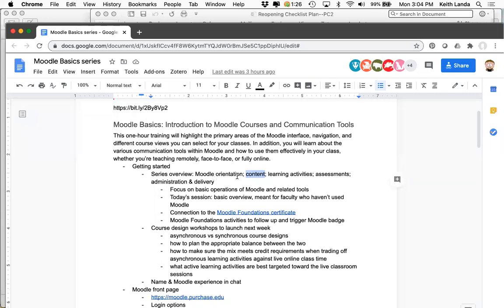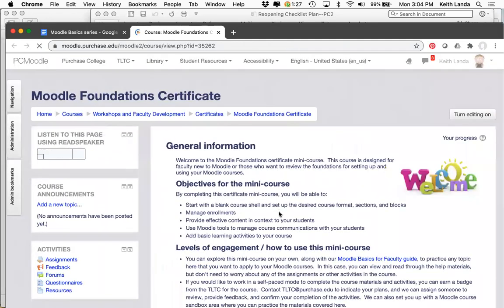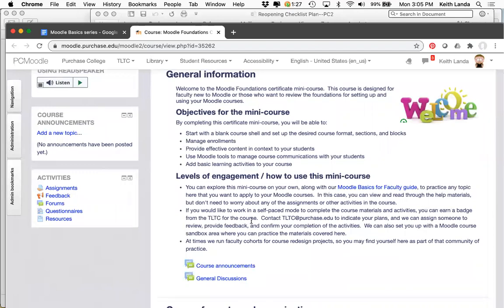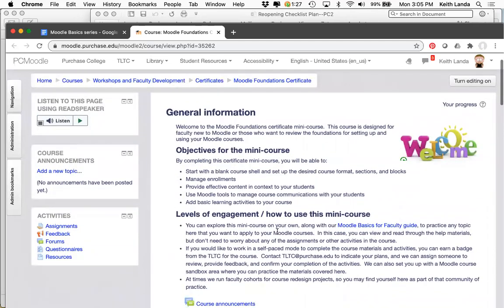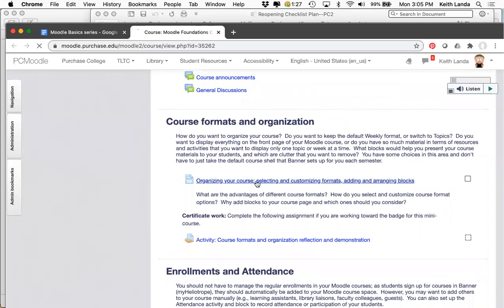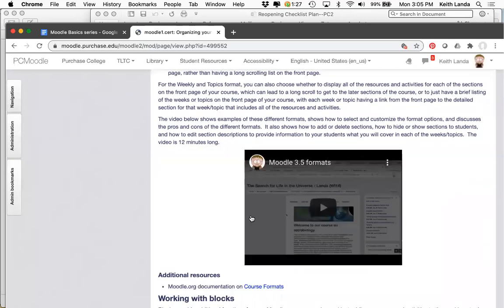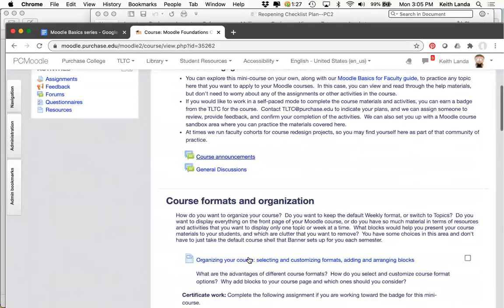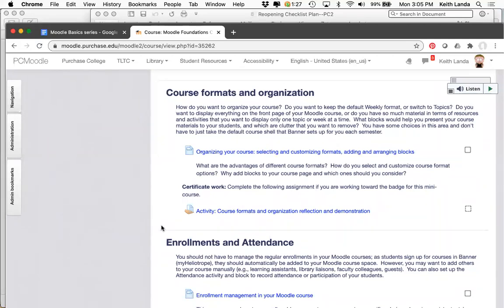Most of the topics we're talking about today are connected into a certificate course we've developed on Moodle. This is a self-paced course — I thought, if I were starting with a blank course space, what would I do to get it ready? Can I demonstrate those things in a self-directed course for faculty? I've enrolled you all as participants, so you can go in anytime and find information including screen captures on how to do some of these setups. The course covers things like determining what kind of format and organization you want for your Moodle course.